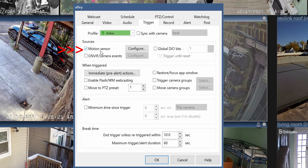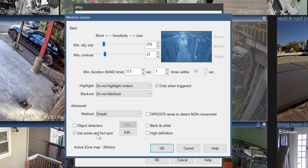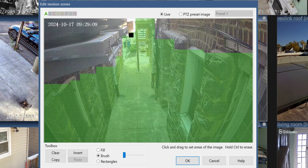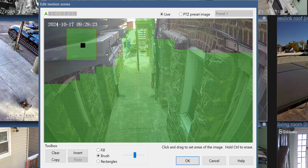Be sure that you are in the Trigger tab of the camera settings and checkbox the motion sensor. So whenever there's any motion detected, it will send the MQTT. You can configure how sensitive the motion sensor is by clicking on Configure and playing around with all of these settings. In the Zones and Hotspot, you can edit as well. Here you can see that all of the green areas are the places that Blue Iris will detect. Hold down the CTRL button on your keyboard to blank it all out if you need it, then let go of CTRL so you can paint it more green. Change the brush size if you want.